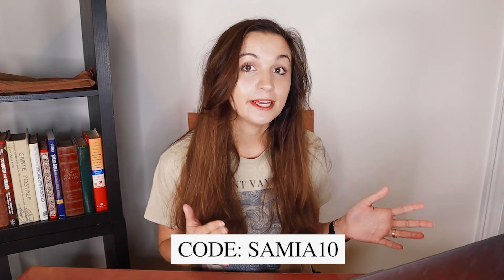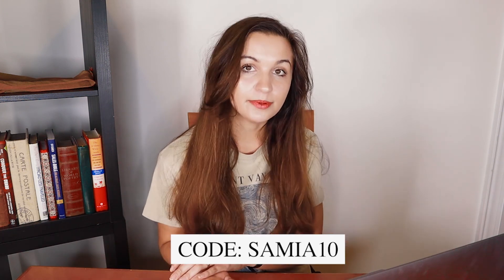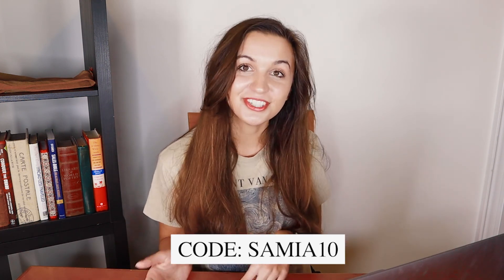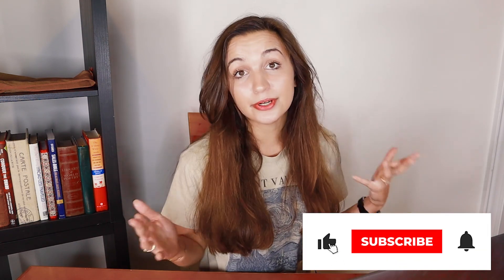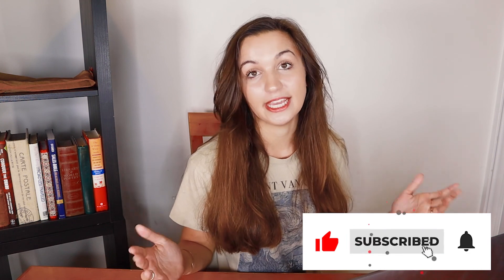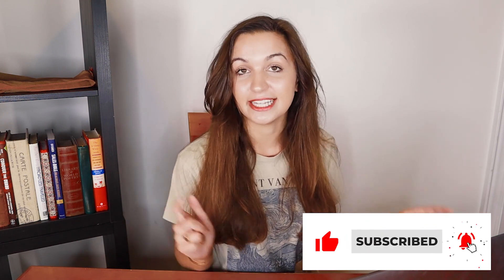All right guys, don't forget, you can use the code SAMIA10 for 10% off your subscription to Aftershoot and leave a comment down below. Let me know if this was helpful and if you're going to start using Aftershoot or if you use something else for culling. And I will see you guys later here on YouTube.